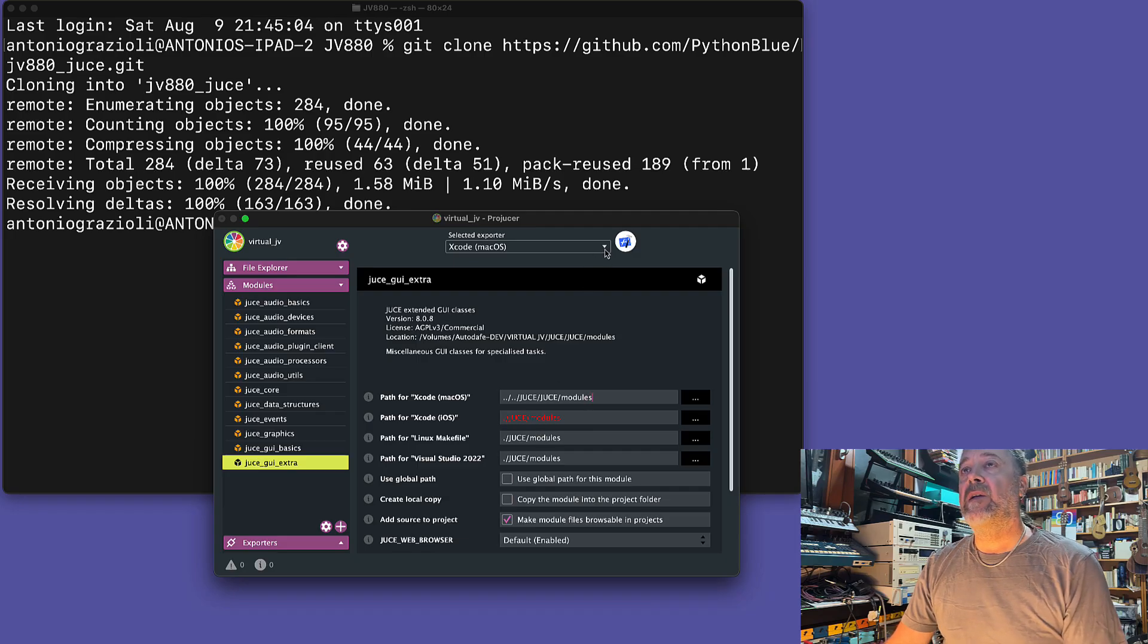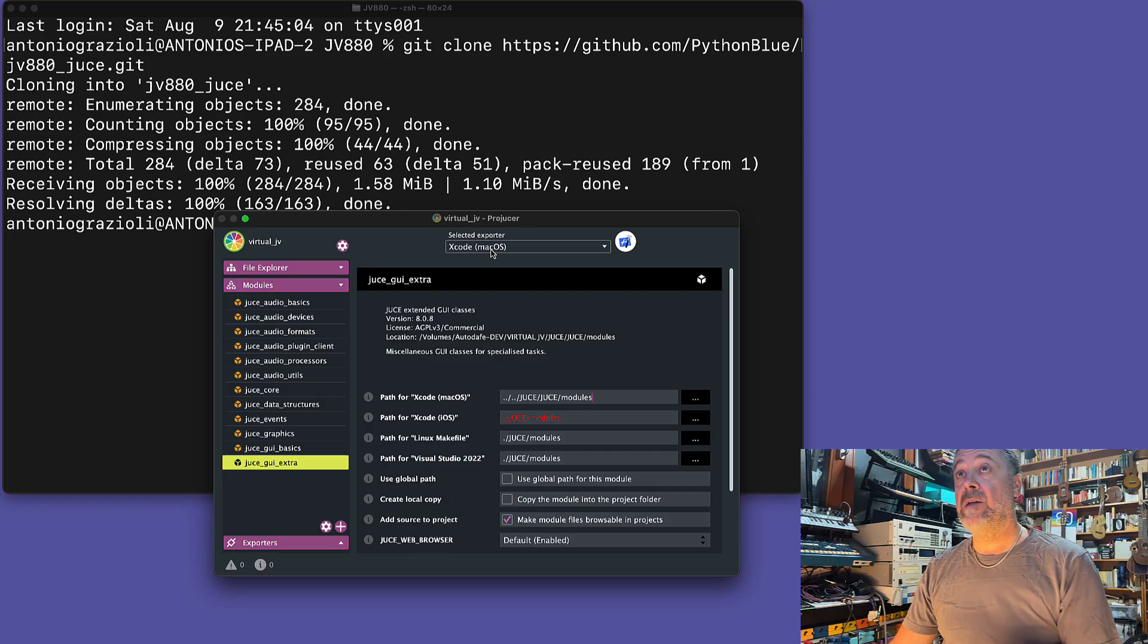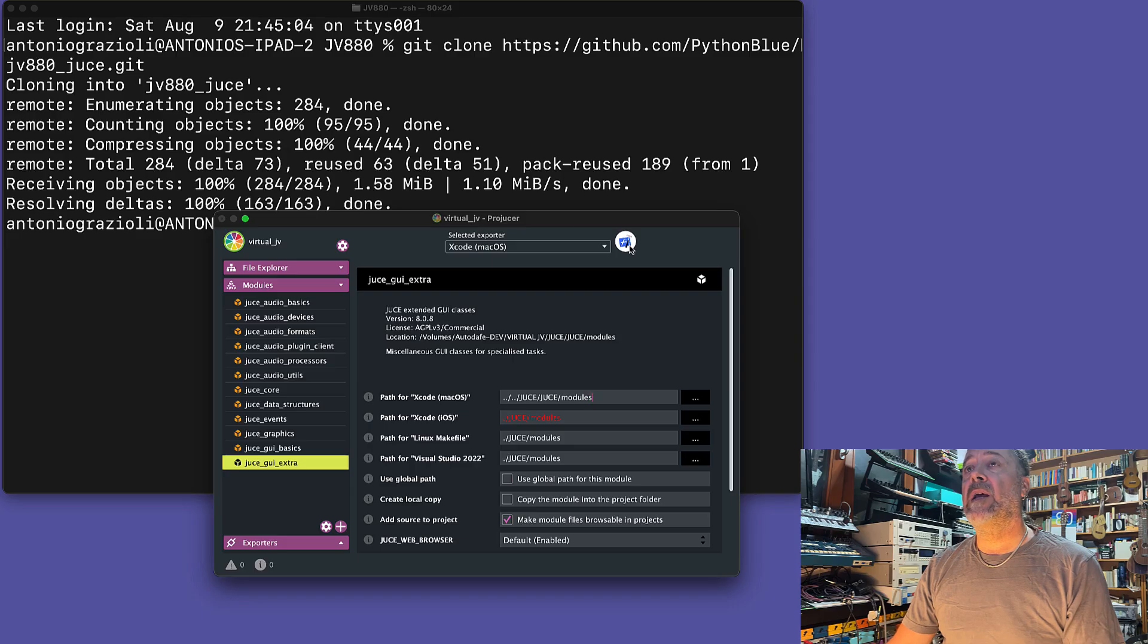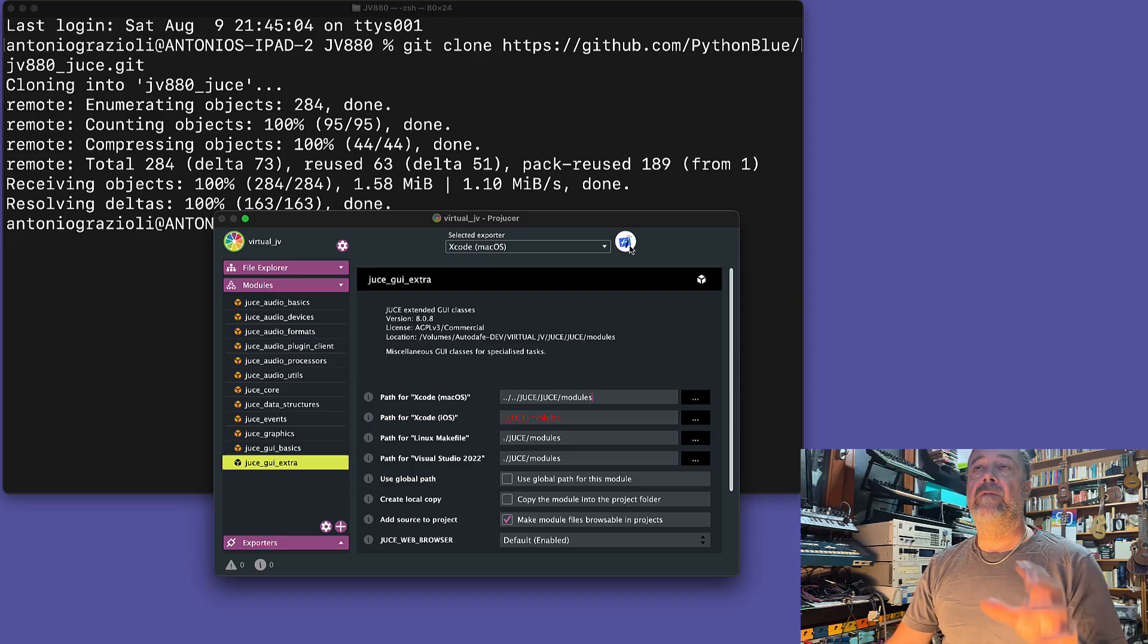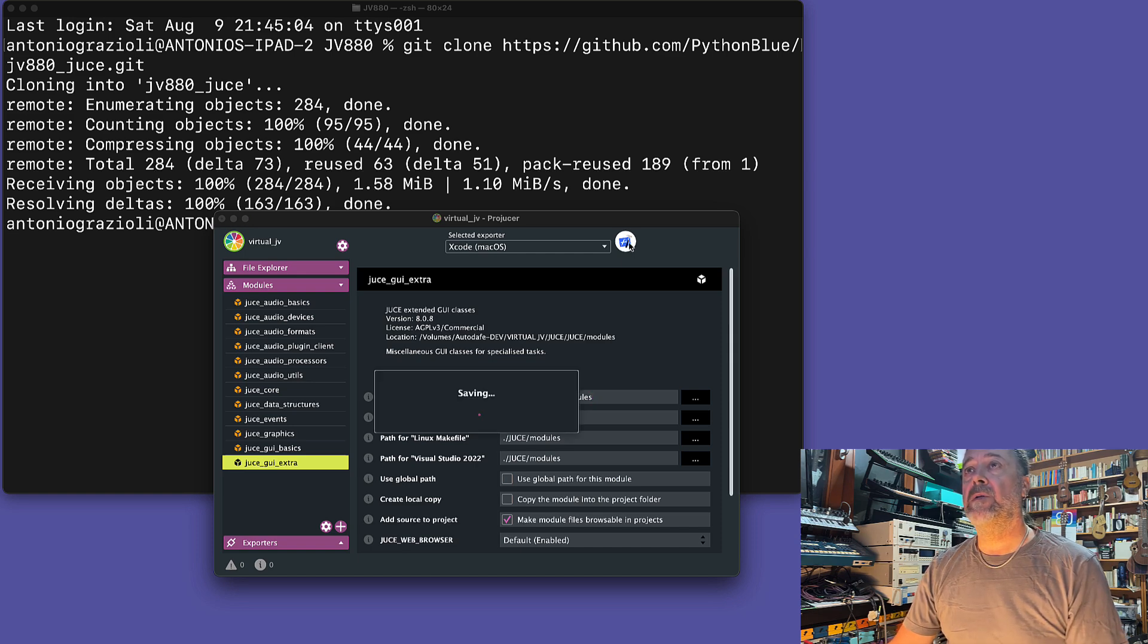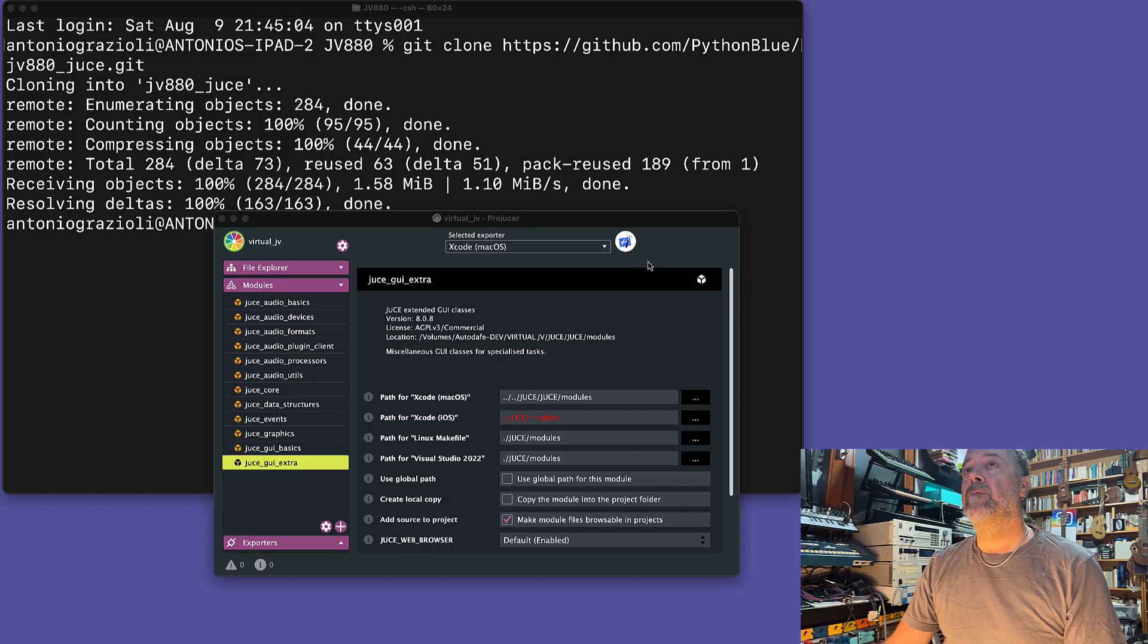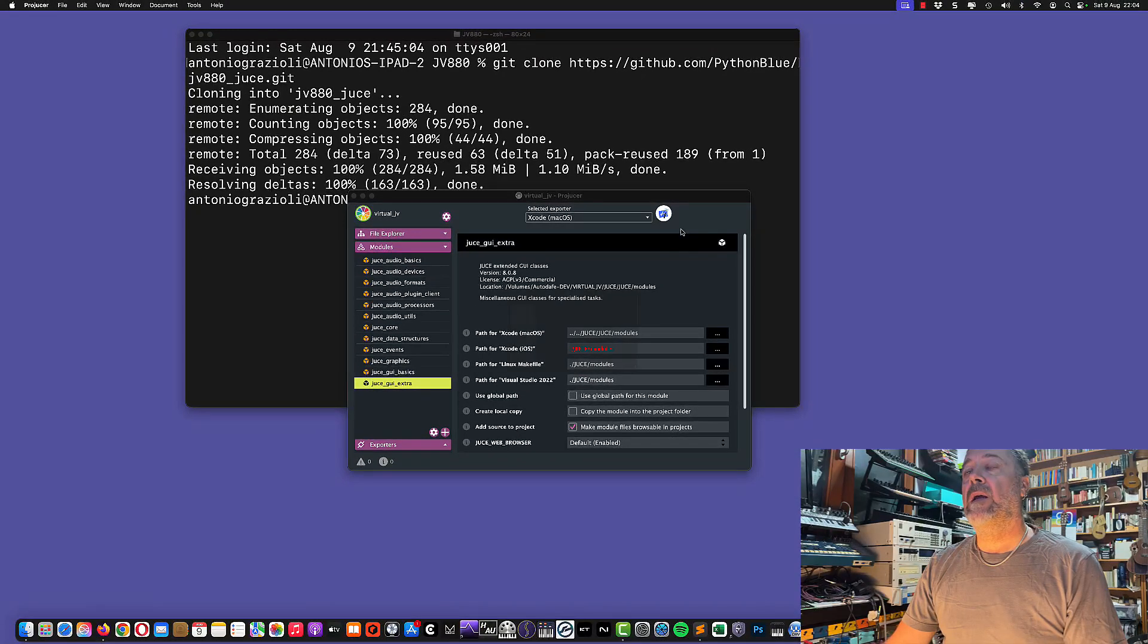Now we can export it using Xcode. Of course, you'll need to have Xcode installed—it's a free application on the Mac App Store. I'm simply exporting it, and hopefully if everything goes right, we'll have the first build in the debug configuration. Let's click here to export it. This will open Xcode.